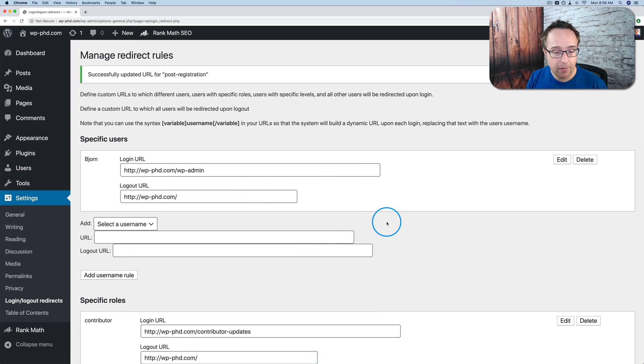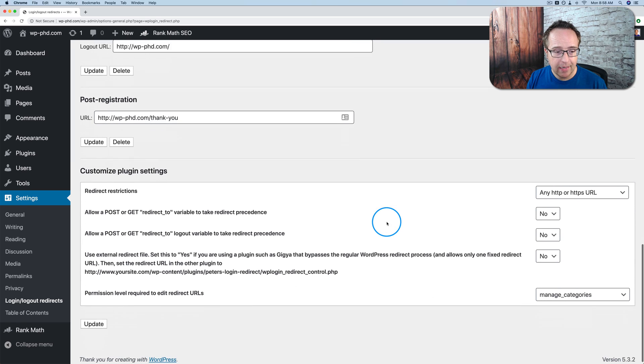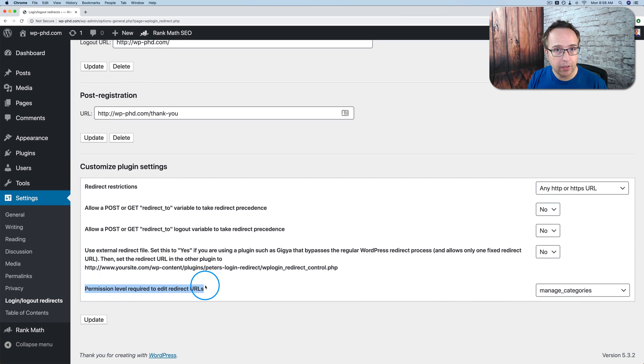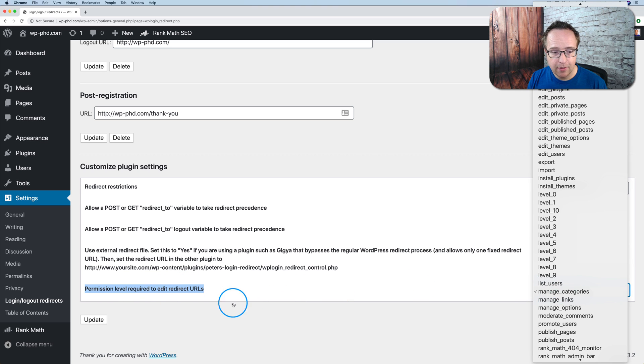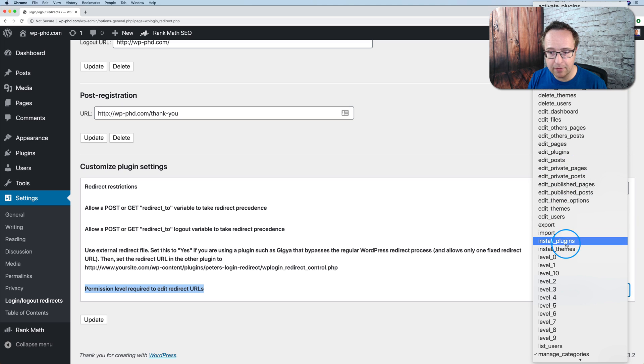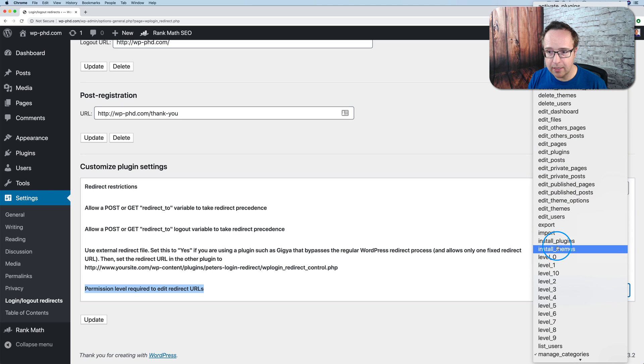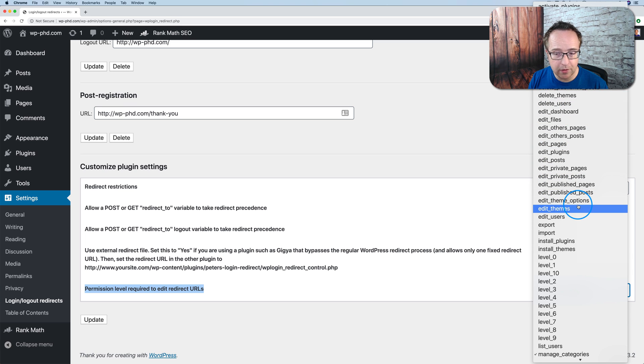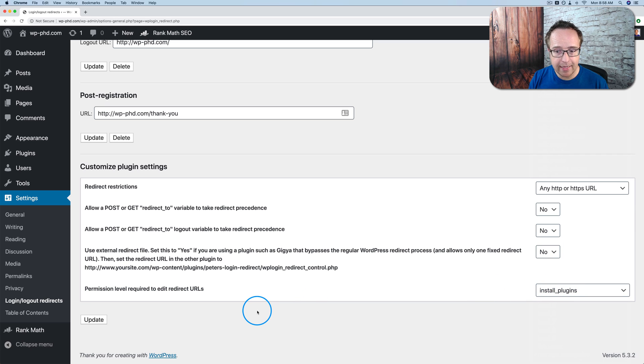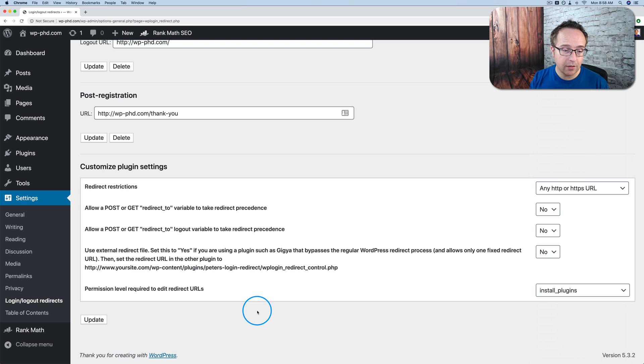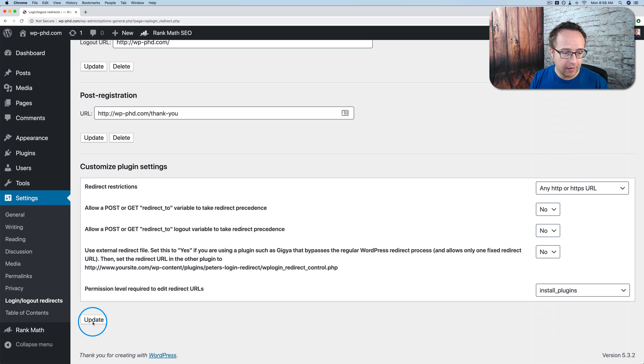There's an important setting at the very bottom of this page that you want to make sure you set. And that is the permission level required to edit redirect URLs. You probably only want admins doing that. And you have to select from the levels list here. You can't just select admin. You have to select from the levels list. And install plugins, install themes, edit themes, delete themes. Those are admin user privileges. So pick one of those. Install plugins. And when a person has the ability to install plugins, or a user role has the ability to install plugins on your site, they can also then edit these redirect URLs. And this is only admins, like I said. Click on update.